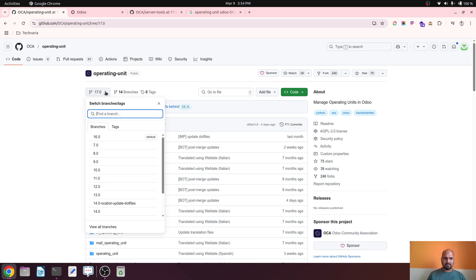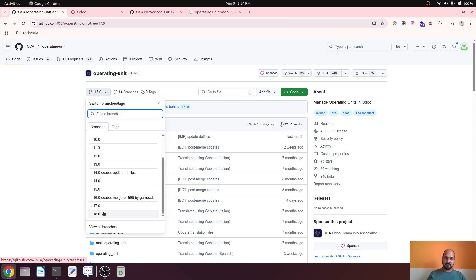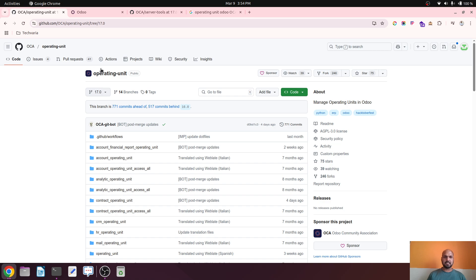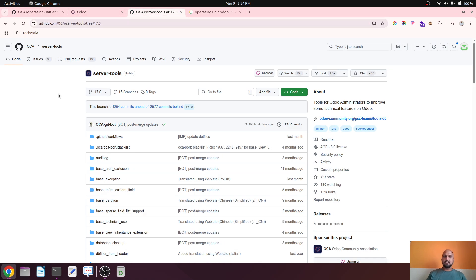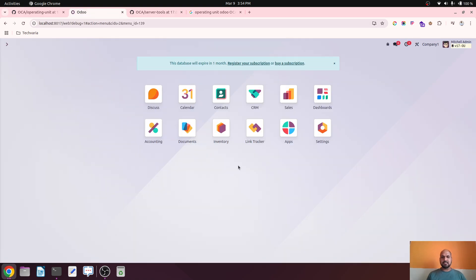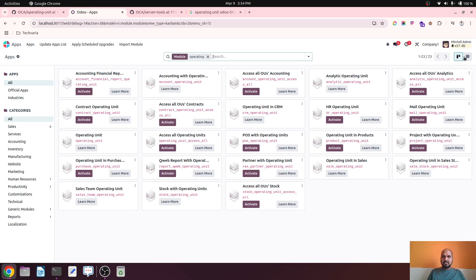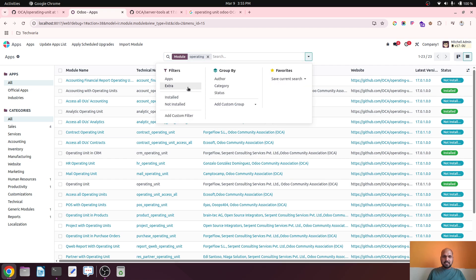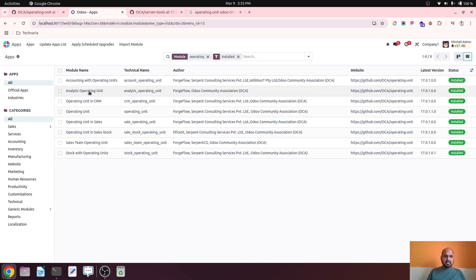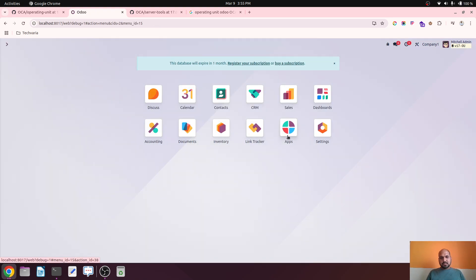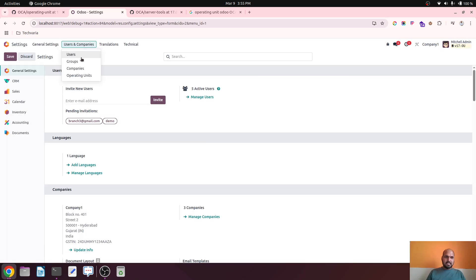The operating unit group of modules are available under version 17 as well as version 18, but very few for version 18. I am using a version 17 setup on my local today. Some of the modules required are also covered under Server Tools. I have installed different operating unit modules in my instance: Accounting, Analytic, CRM, Sales, Sales Stock, Sales Team, and Stock with Operating Units.